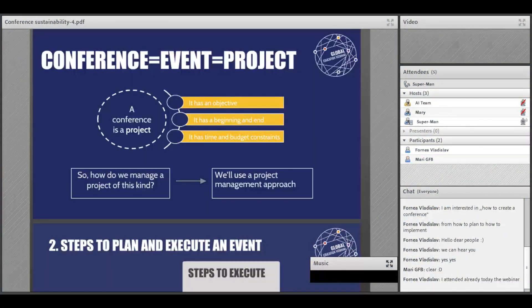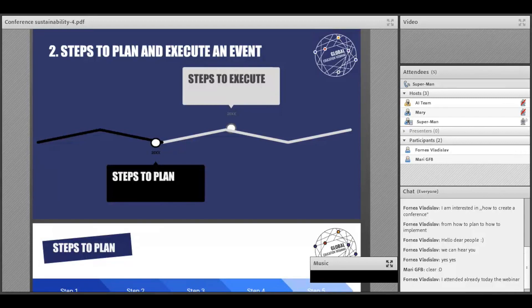What do you mean by conference? The first thing is what are the qualities and elements common to an event and a project. All conferences have an objective — we plan the conference with some objectives to achieve. At the same time, it has a beginning and an end; it is a very temporary event. It has to start and end at a certain point in time. And the most important thing is that it has a budget constraint. These three elements make a conference an event, and an event is equal to a project — a very short-term, temporary project.